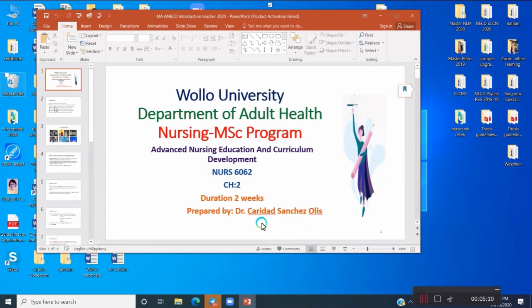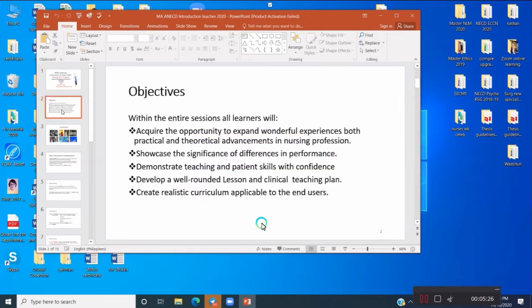Okay, so first slide — this is all about the introduction: what is nursing education. We have here the Department of Nursing program, Nurse Advanced Nursing Education, and Curriculum Development. My objective is composed of three domains — the three major domains of Benjamin Bloom.